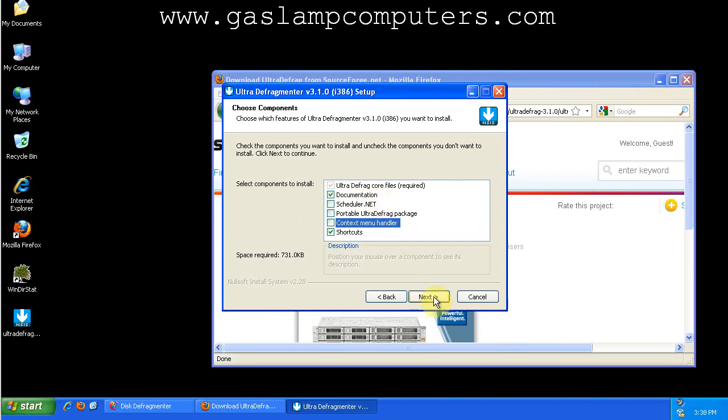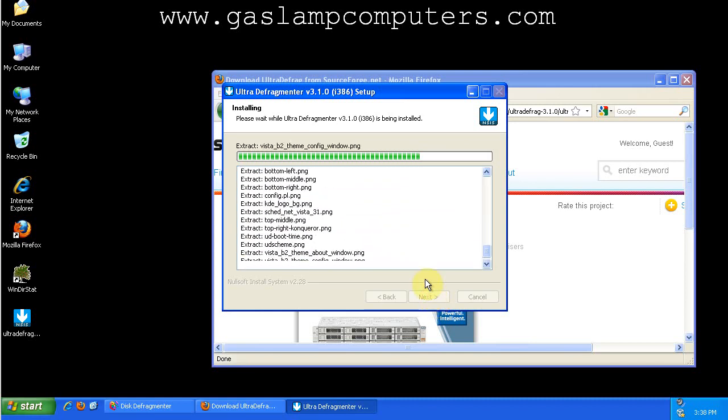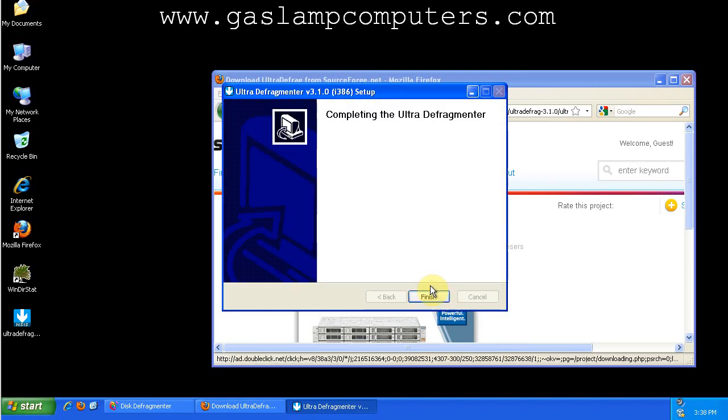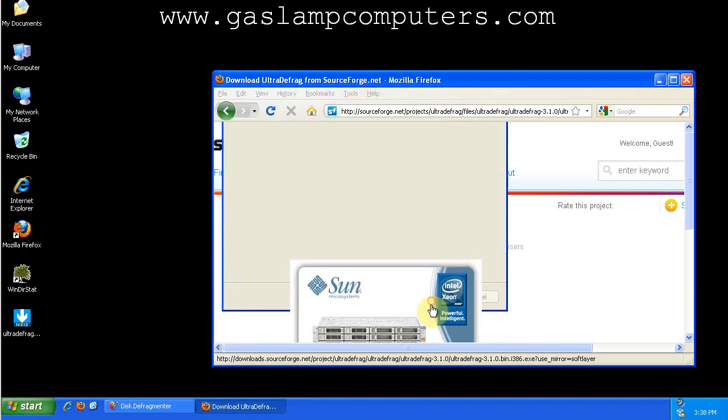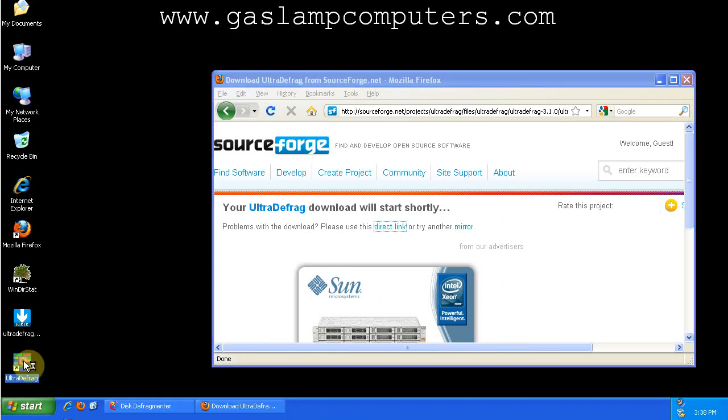So, after I've done that, you click Next, and then install it. It's a very quick install. It puts the icon on my desktop, so I'll double-click it.